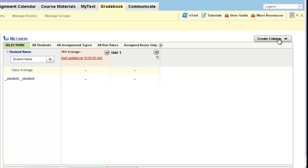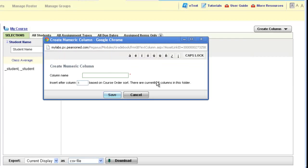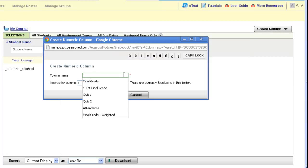You can then create more columns, so you would make a numeric column for each grade you want to enter for a student. I'm going to create three quiz columns.